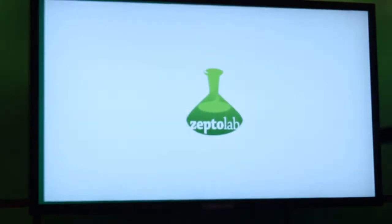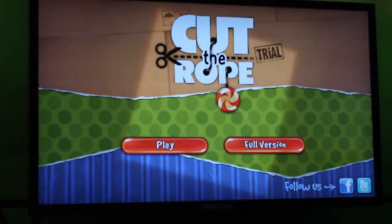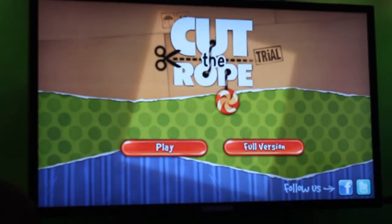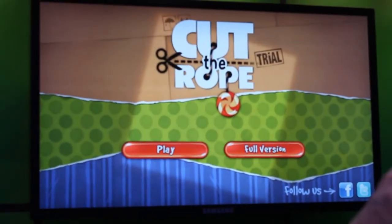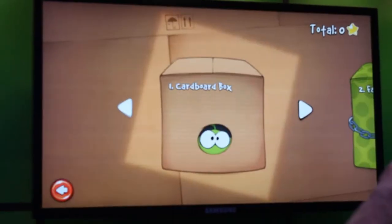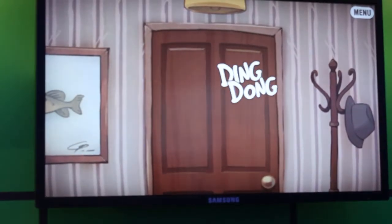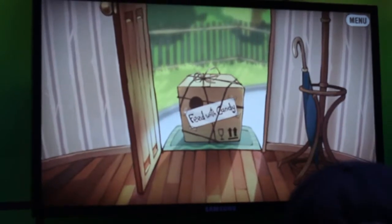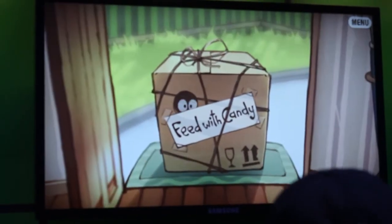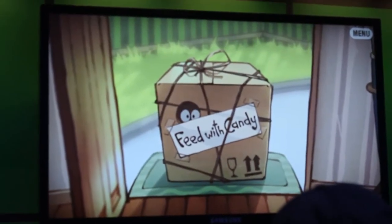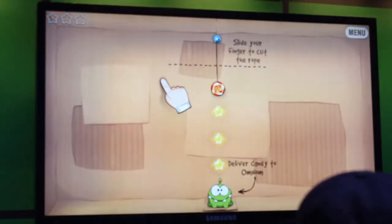I'll show you that I had Cut the Rope installed on the system here. As you can see, this is a full-fledged app. It's fast, running very fluidly in the system. The amazing thing about this is it's running on our new Windows Runtime environment.